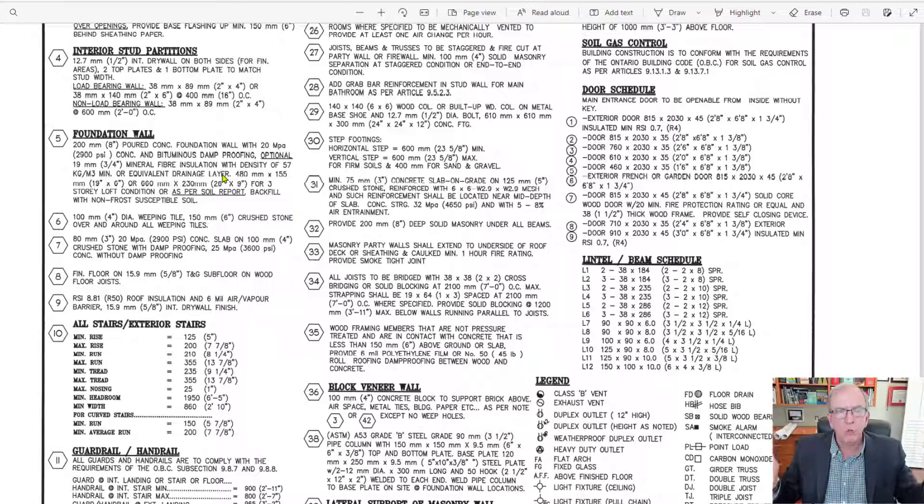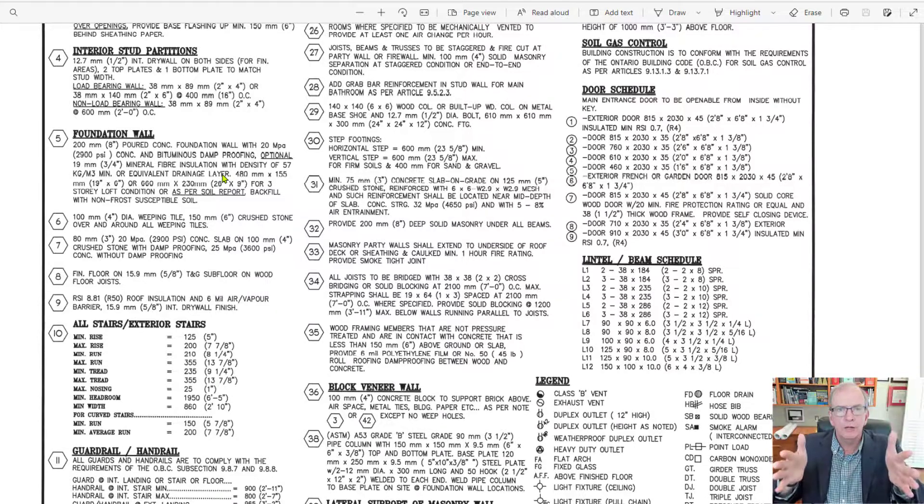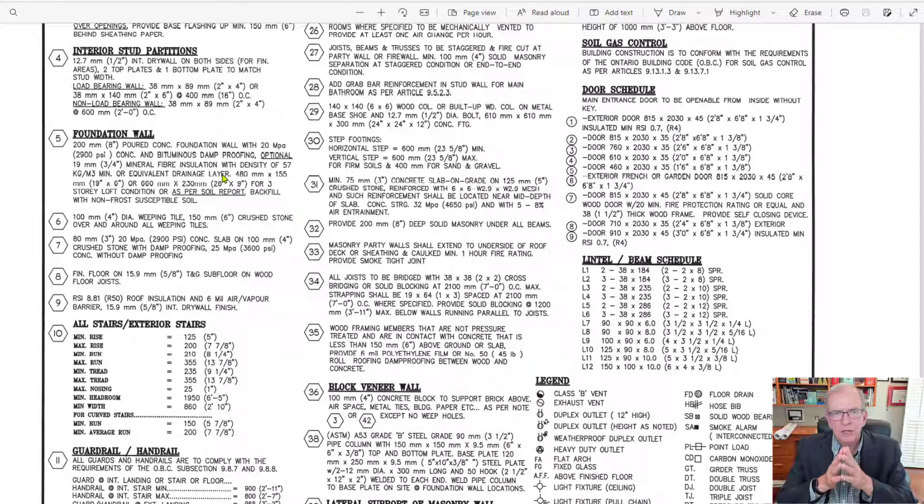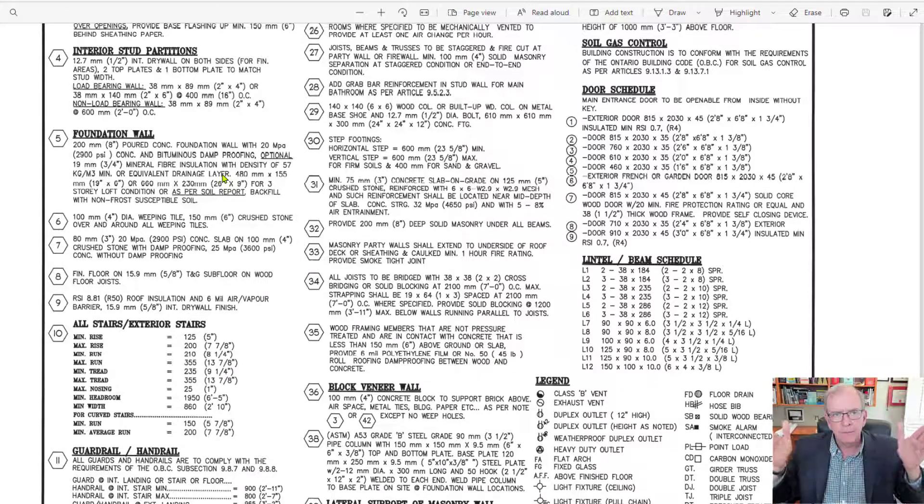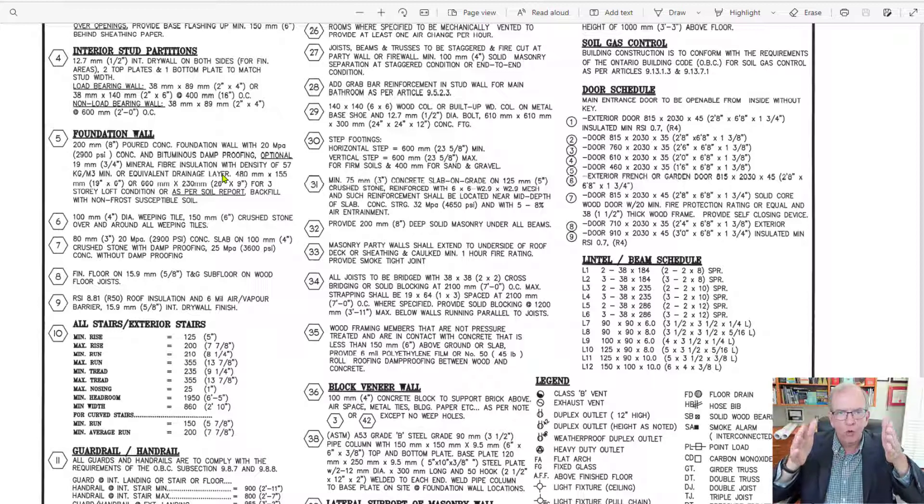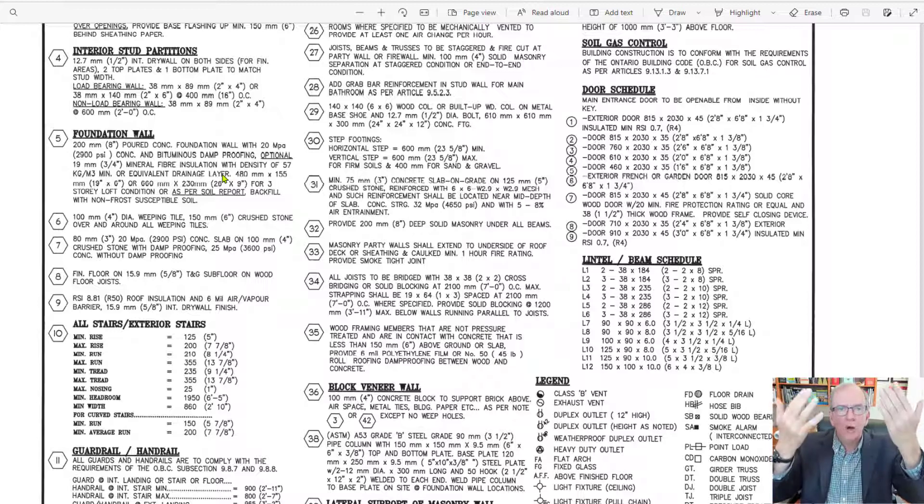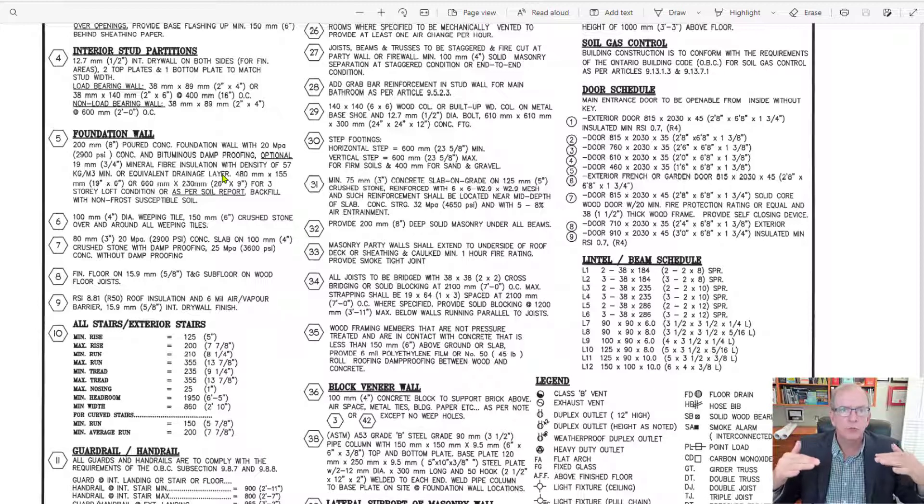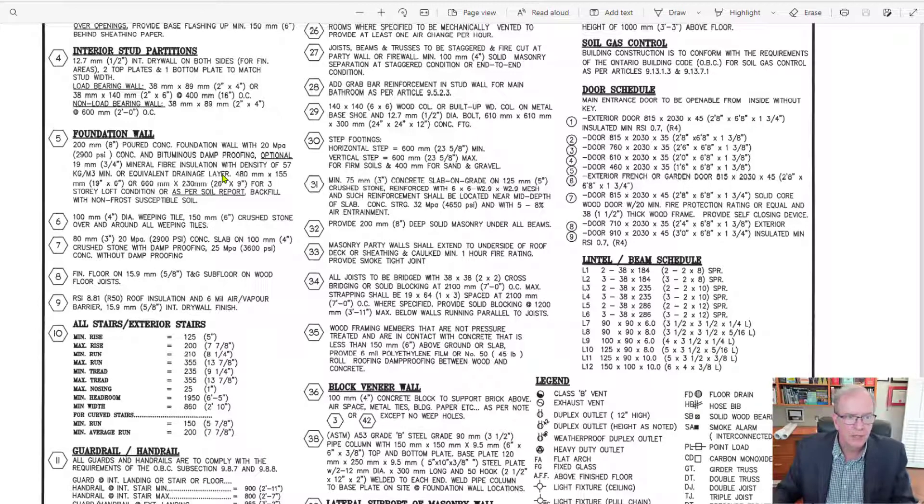And the footings are wider than your foundation walls and they support the foundation walls. If you go back and look at some of my previous videos, I talk about that, but the footings basically support the foundation walls and they take all the weight from up above and they distribute it to the undisturbed soil that they should be resting on.